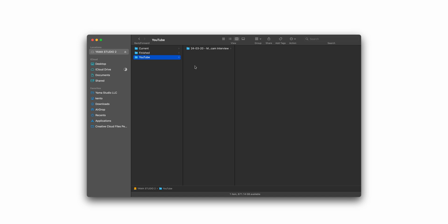If the shoot was multiple days, I'll just name the master folder the first day that the shoot was on and then I'll create separate folders for each day of the shoot. In this case, it was just a one-day shoot. Within this folder, I usually start with these three folders.